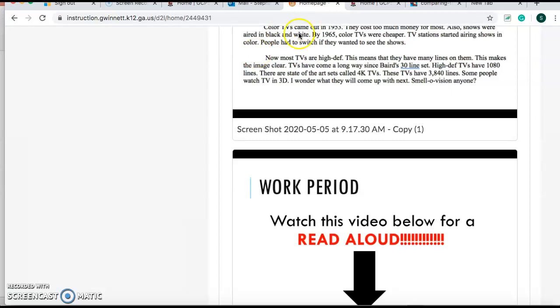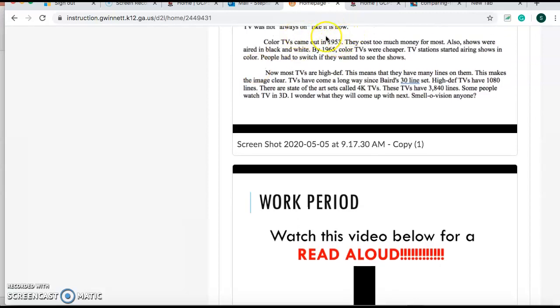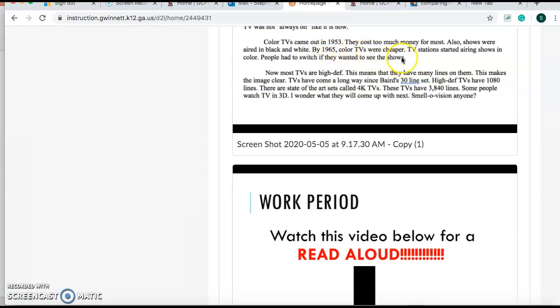Color TV came out in 1953. That might be important, guys. Color TV came out in 1953. They cost too much money for most. Also, shows were aired in black and white. But by 1965, color TVs were cheaper. TV stations started airing shows in color. People had to switch if they wanted to see the shows. So in 1953, it was way too expensive to get a color TV. But a little over 10 years later, they finally started coming out with cheaper color TVs. And most of the TV shows were in color. So the only way people could watch it is if they went to the store and bought a color TV.